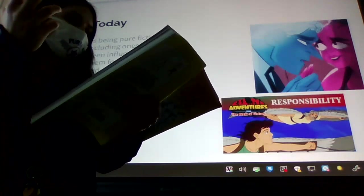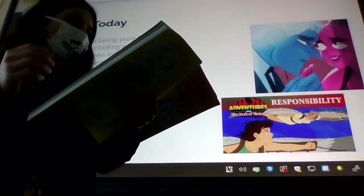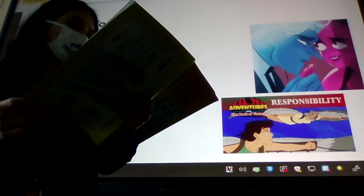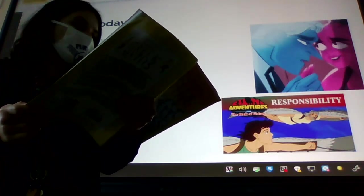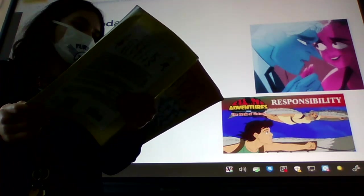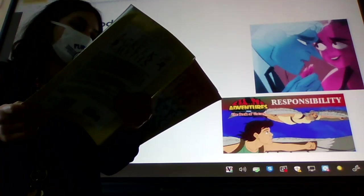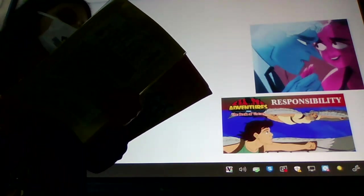He pointed to a pomegranate from which a few of the kernels were missing. Persephone, lost in thought, had eaten the seeds, he said. Then dark Hades smiled. He watched Hermes lead Persephone up to the bright world above. He knew that she must return to him, for she had tasted the food of the dead.